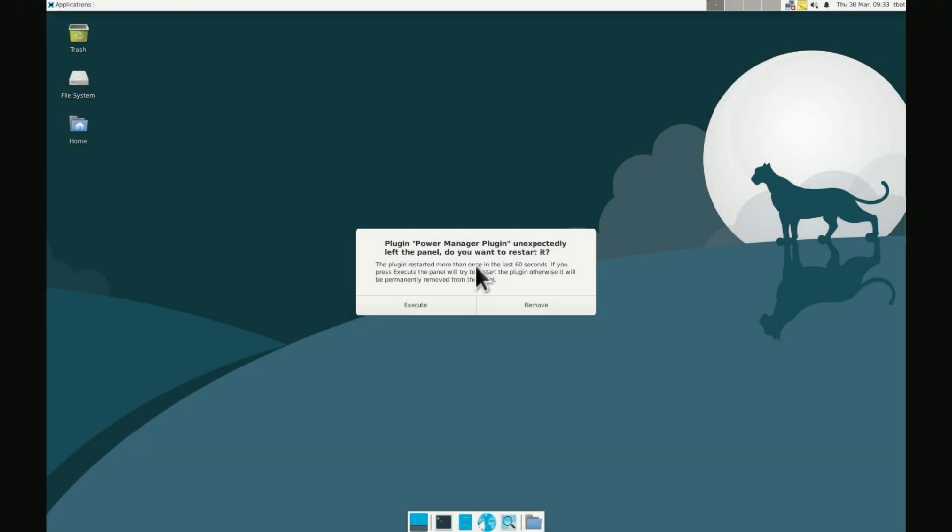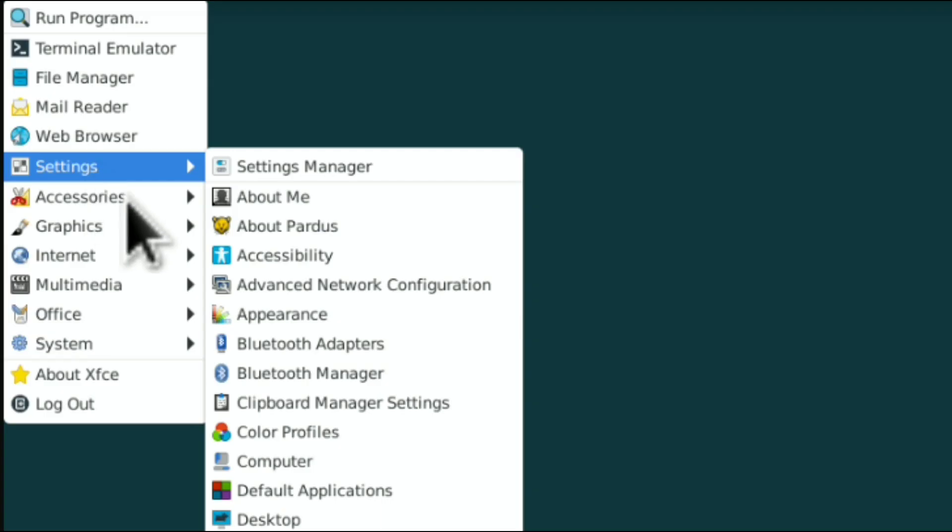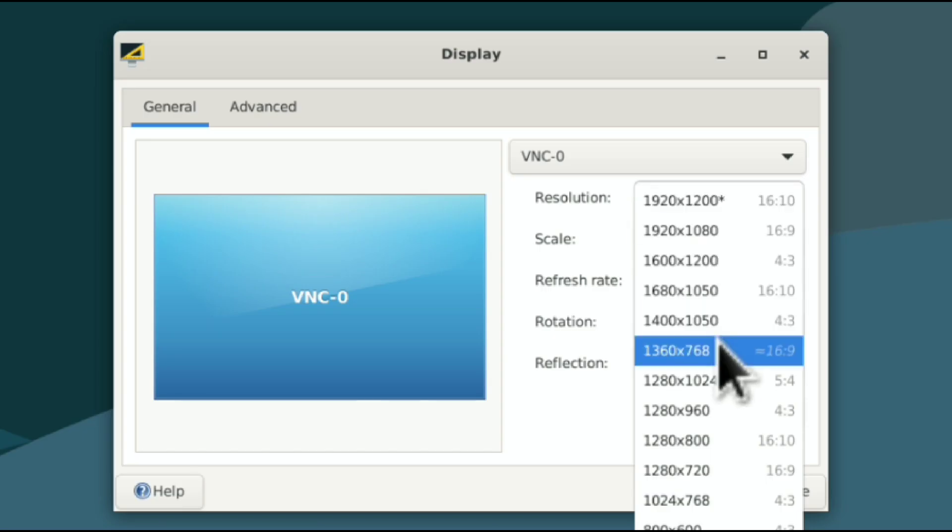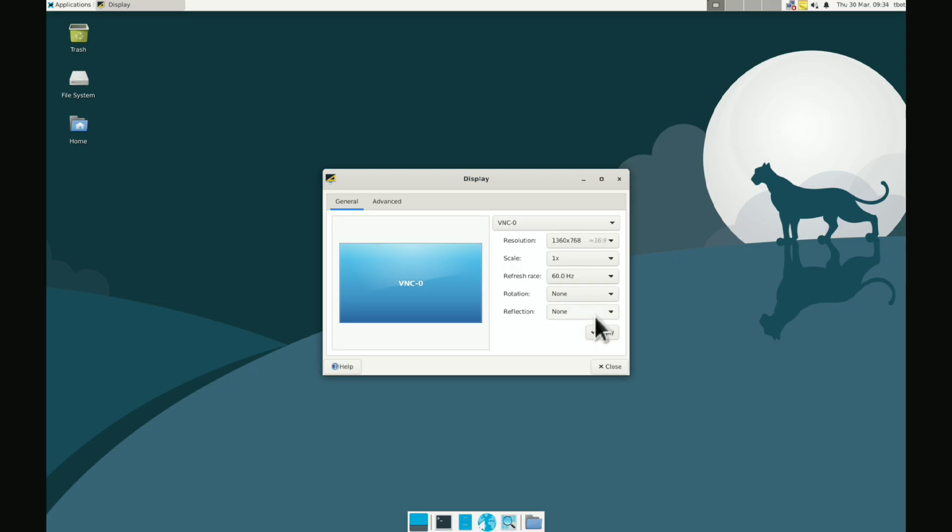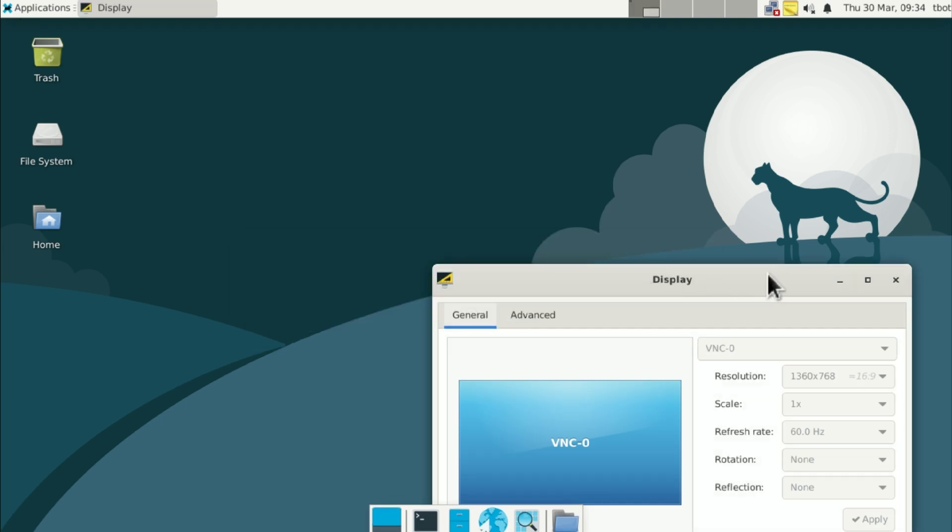Now first we need to change display resolution. So go to applications, settings, display. And select a value suitable to your device. Click on keep this configuration.